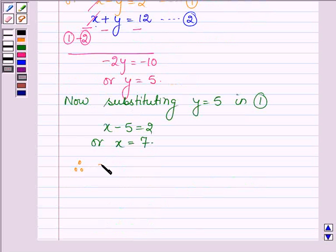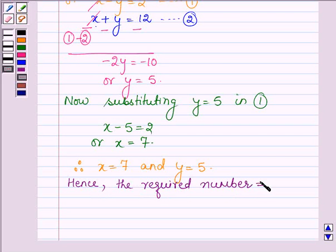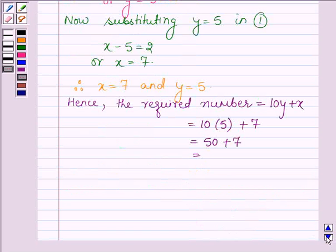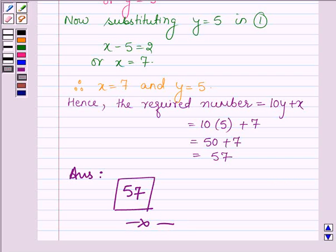Therefore, x equals 7 and y equals 5. Hence the required number, which equals 10y plus x, equals 10 into 5 plus 7, which equals 50 plus 7, which equals 57. Hence the required two-digit number is 57. This completes the session — bye and take care.